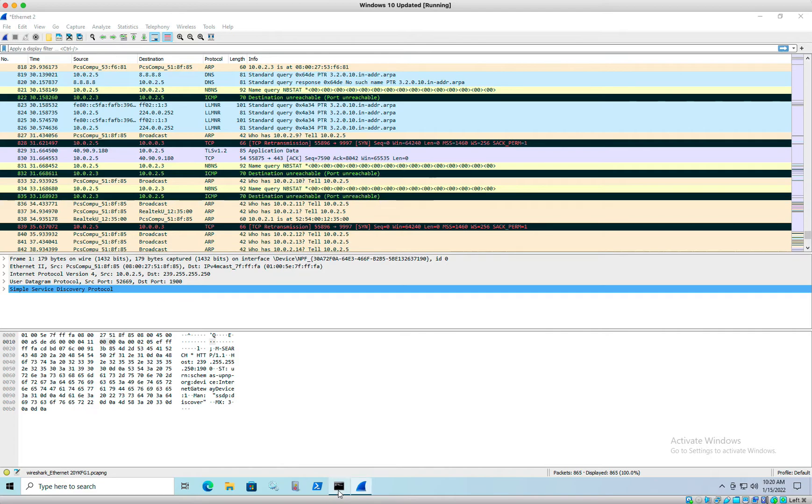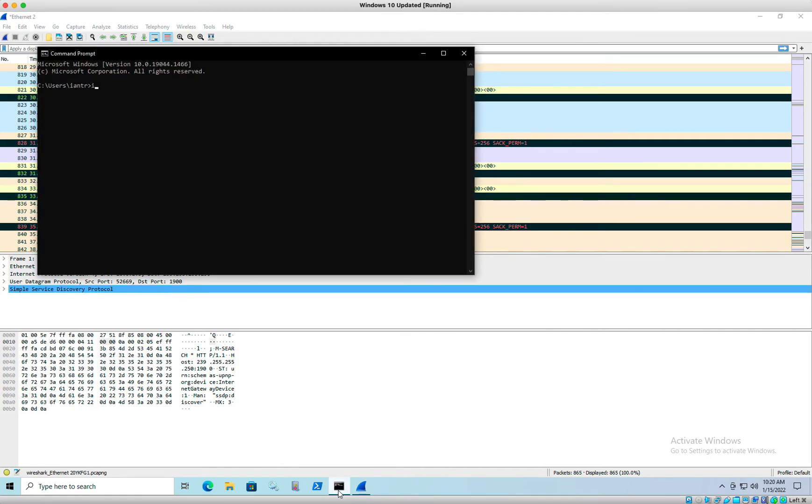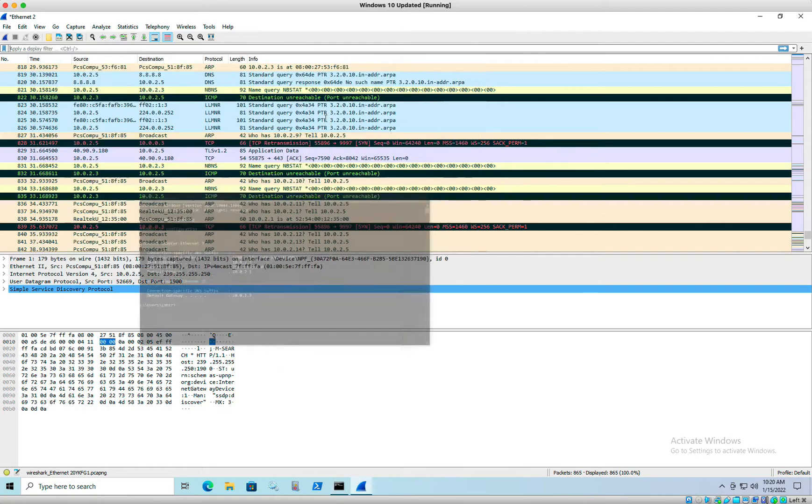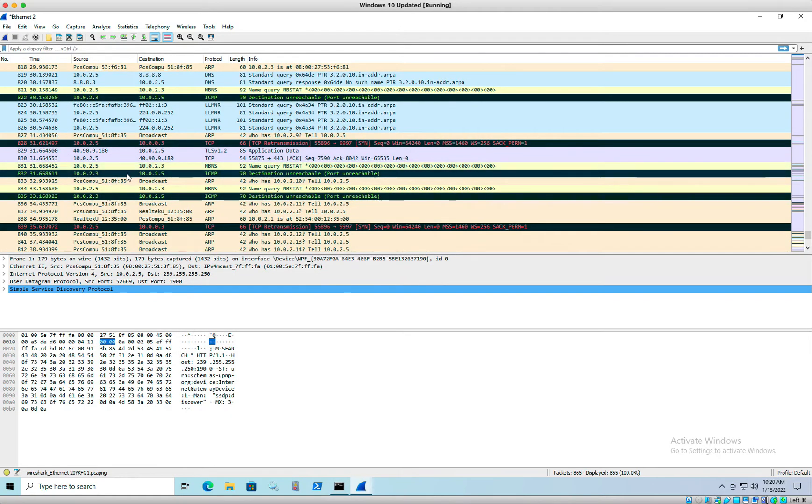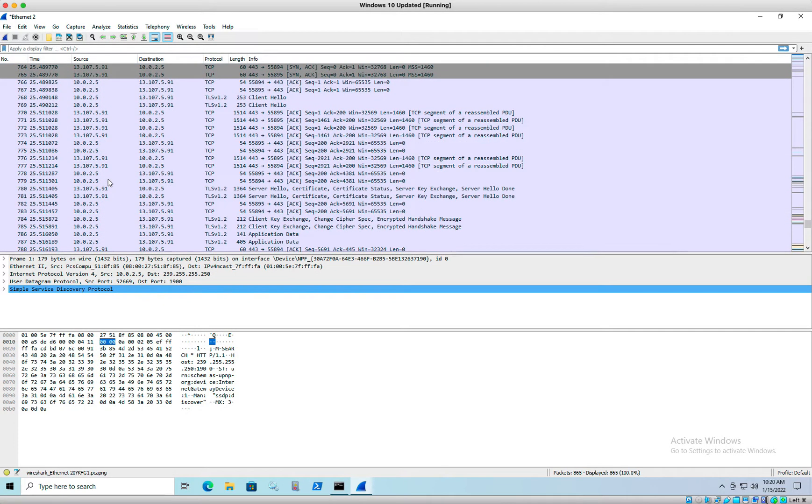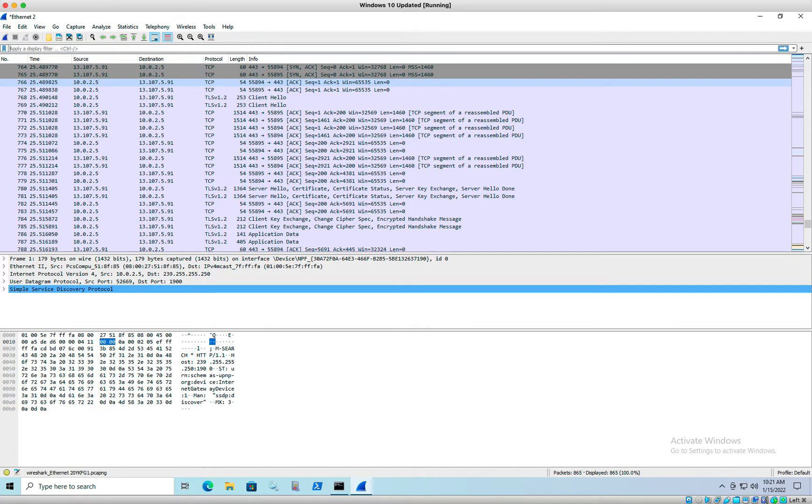My IP is 10.0.2, I believe I am, yeah, 10.0.2.5. So anything coming from here is my IP address. I've got a lot of stuff talking on this network.